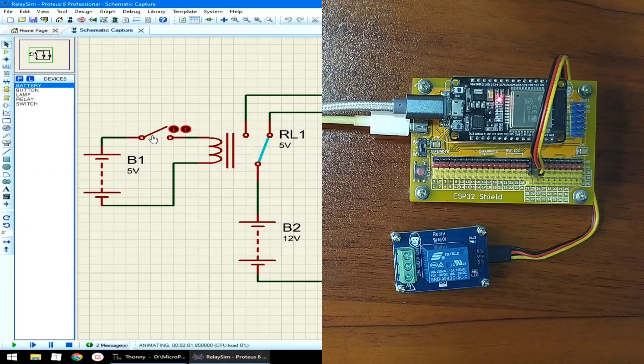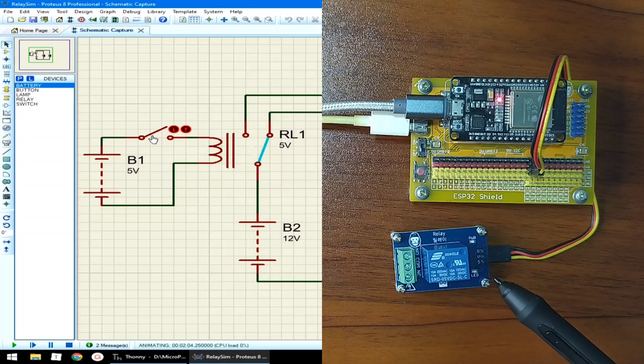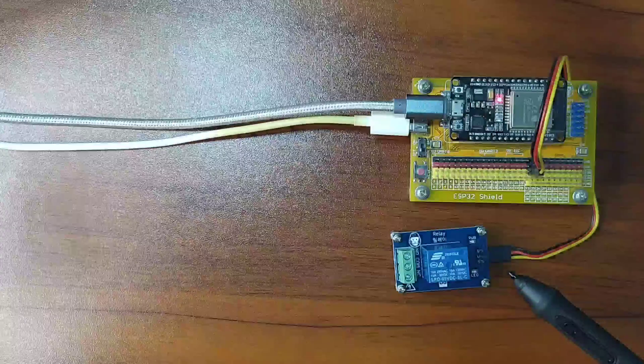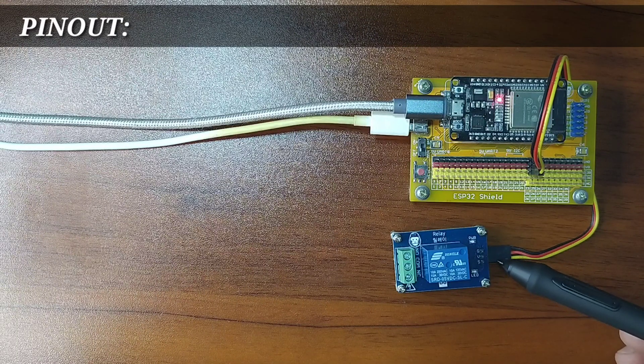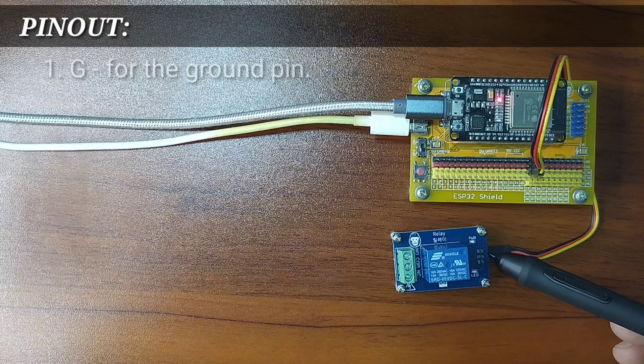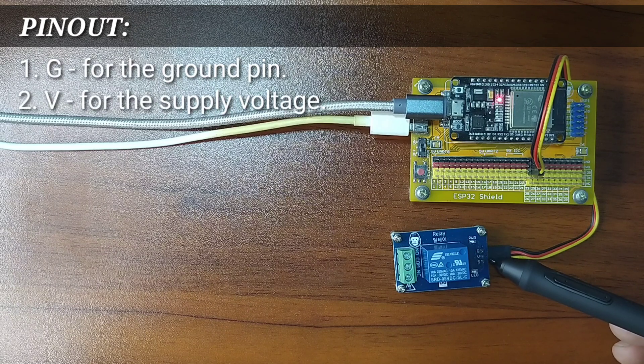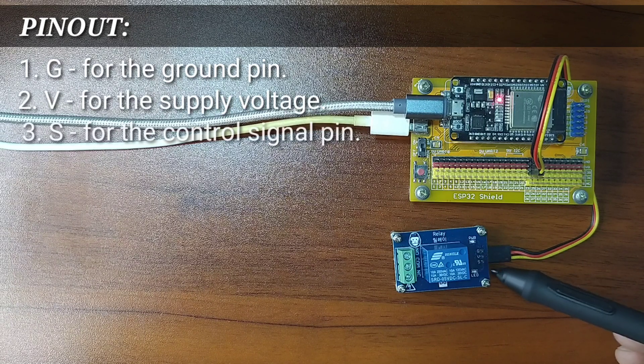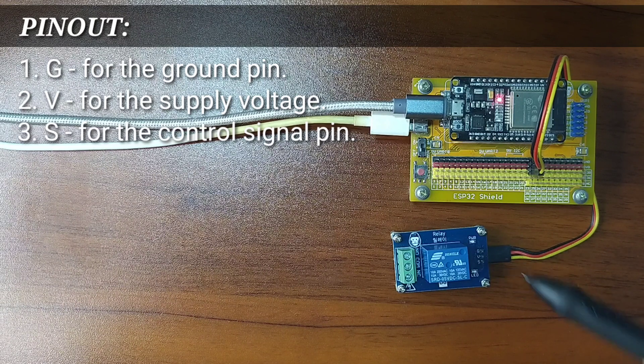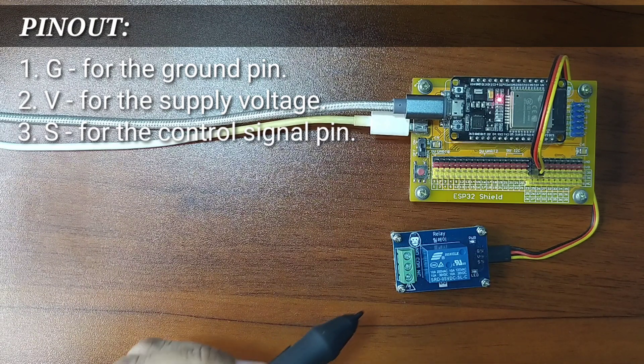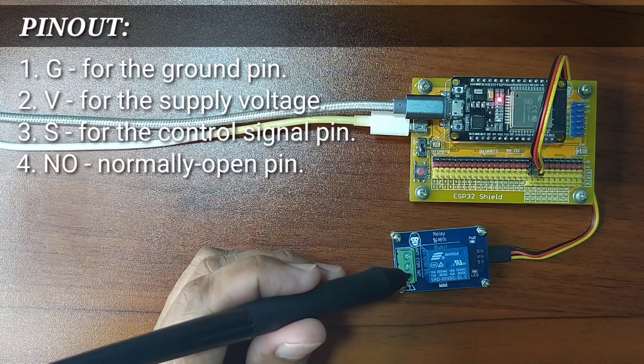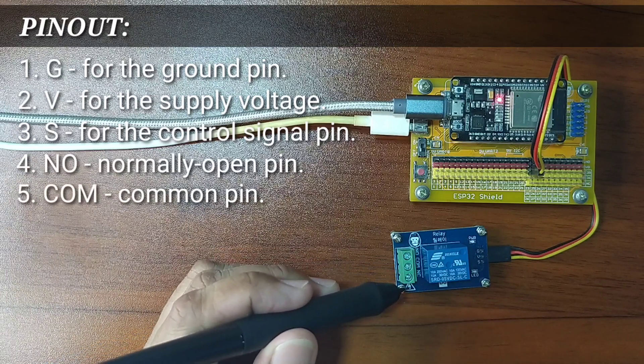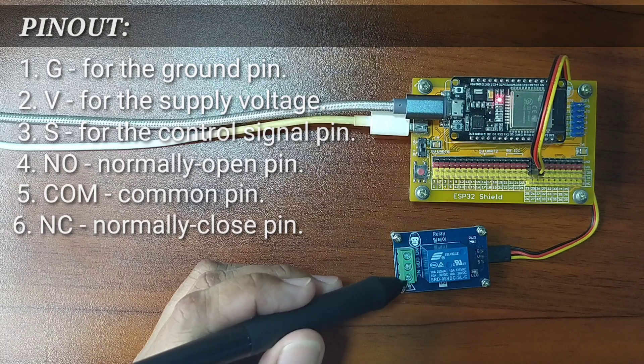What I have here is a relay module included in Gorilla Cell ESP32 Development Kit. It has three pins for the control signal pin, which are G for the ground pin, V for the supply voltage, and S for the control signal pin. On the other side, it has normally open, common pin, and normally closed pin.